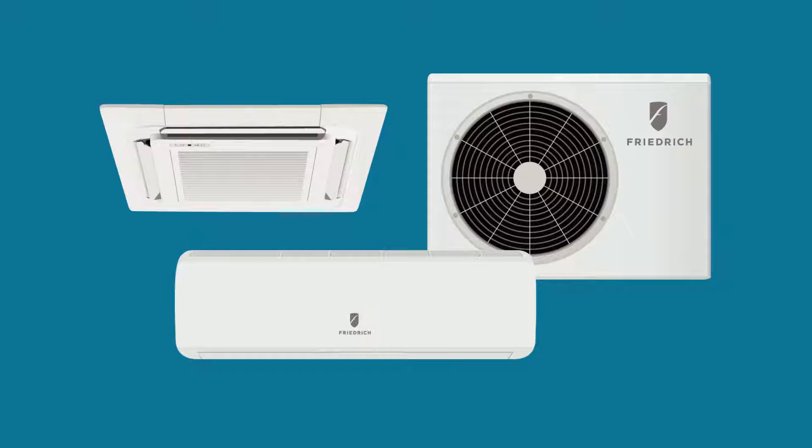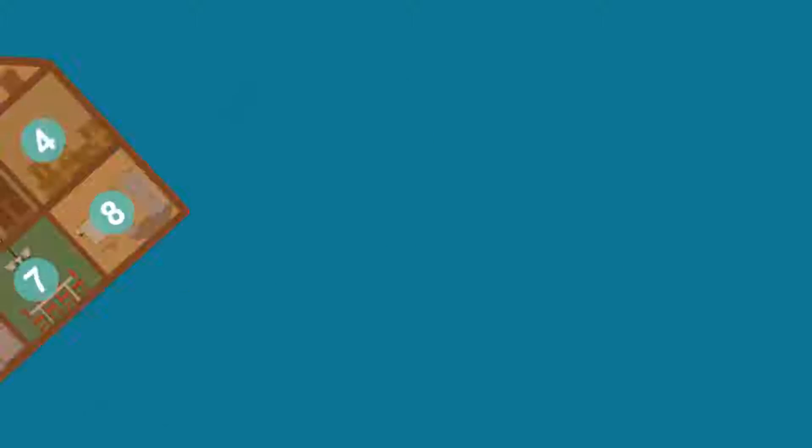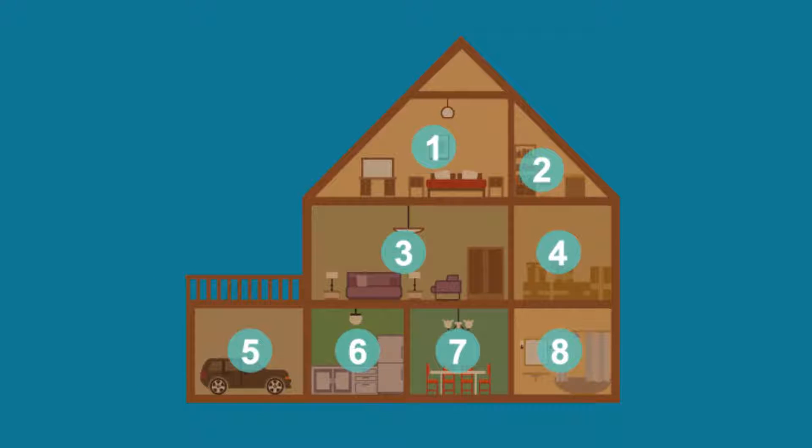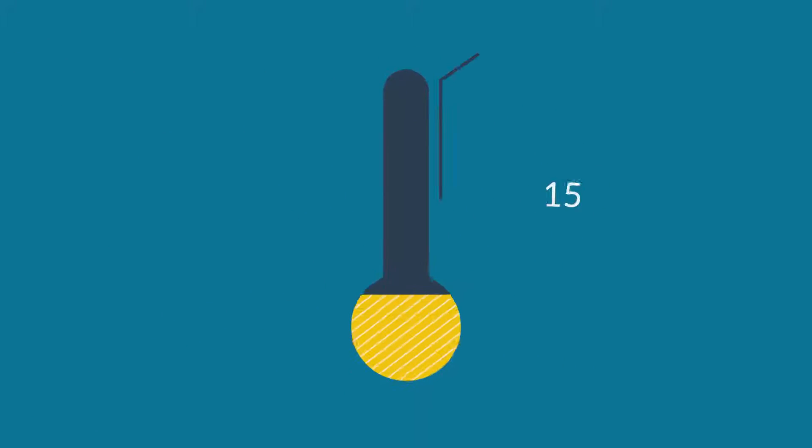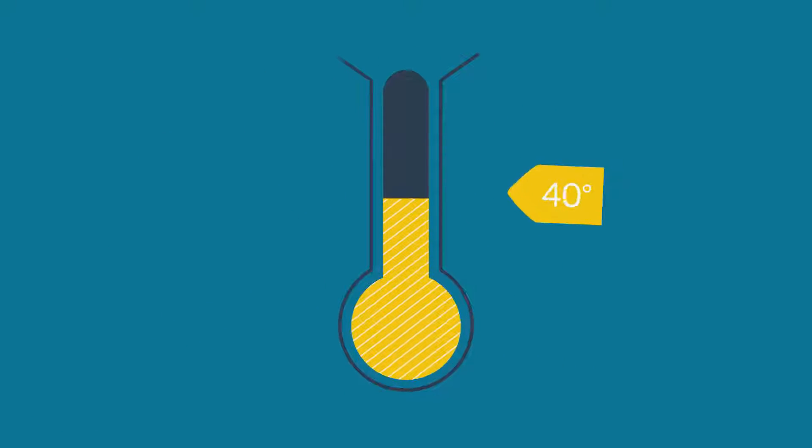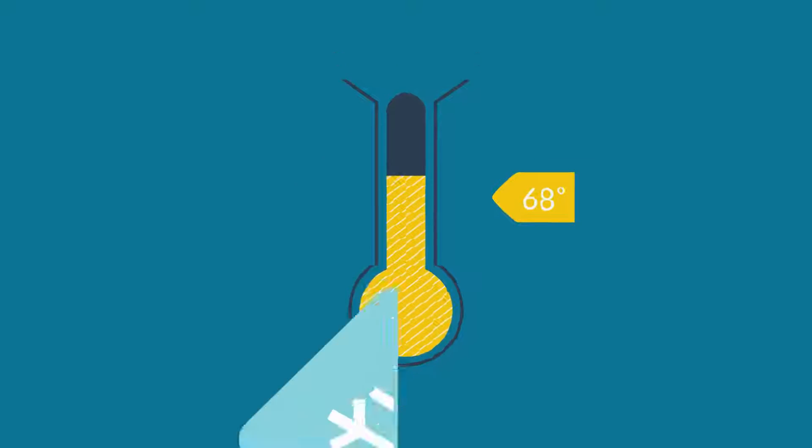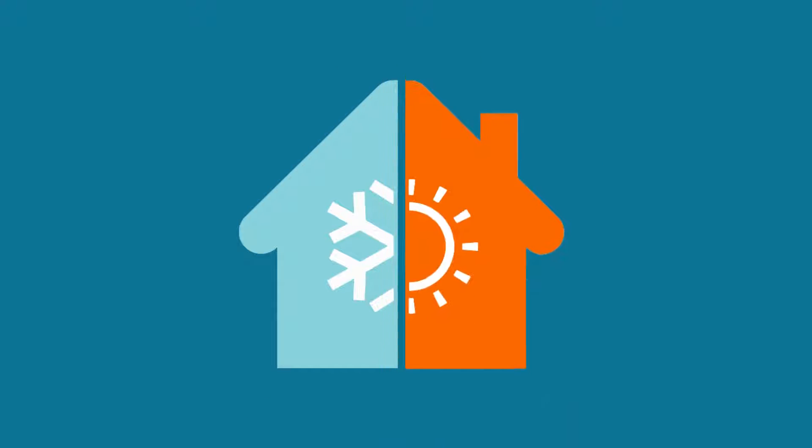Friedrich's Ductless split systems come in thousands of configurations—from wall-mounted, ceiling cassette, and even concealed models. You can independently condition up to eight different zones from a single outdoor unit. Not only does this mean ultimate comfort, but also more energy control by only cooling or heating the zones that are in use.